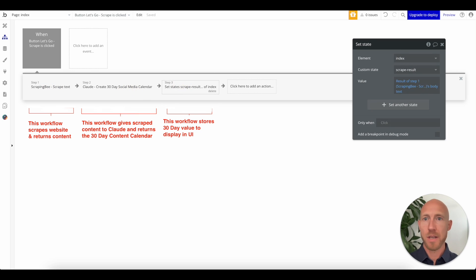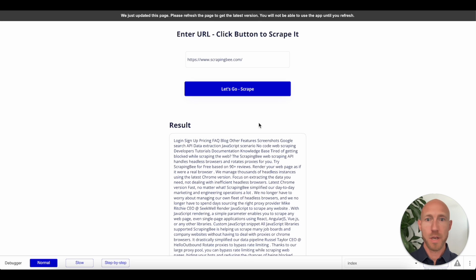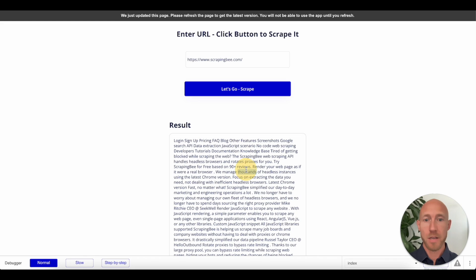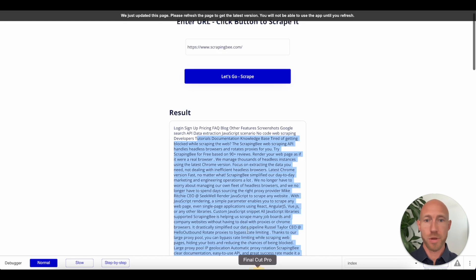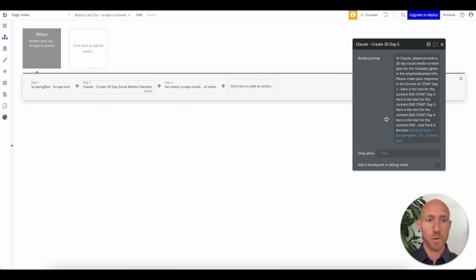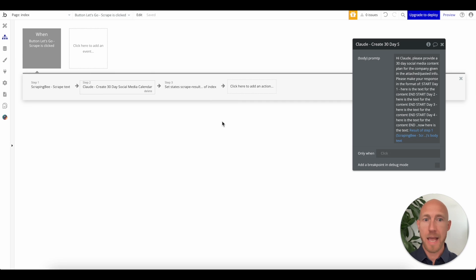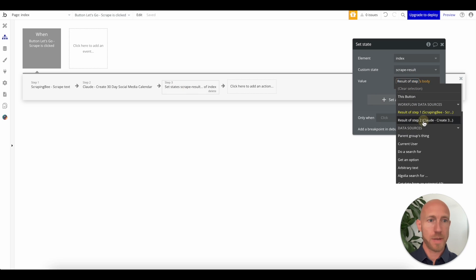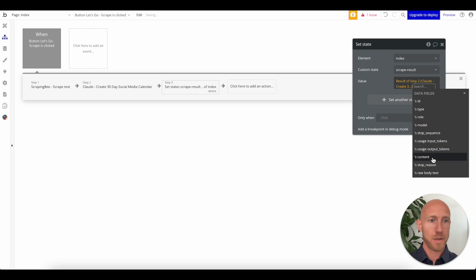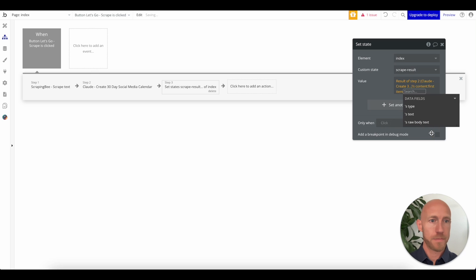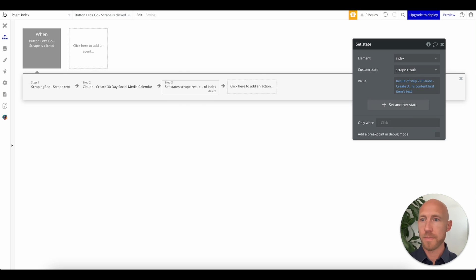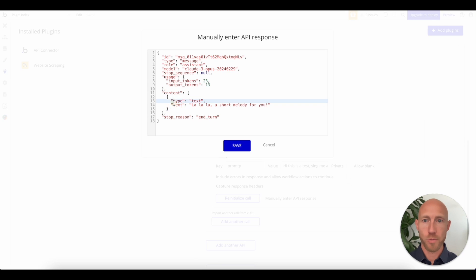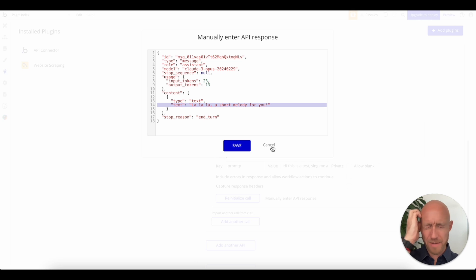Right now this thing is going to go out to get there. We're going to set the state of this. Before it actually showed the result of the scraping here, we want this to show the result of the 30 day thing. Coming back from, if we take a look again, it was content. So it's the result of step two and it was the content. Let's go with the first item text.